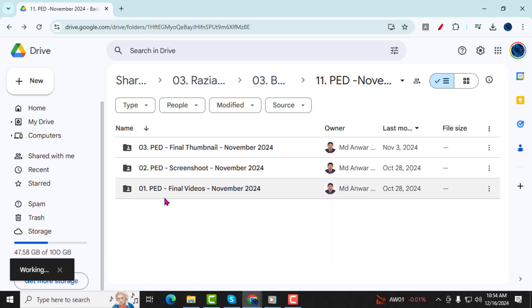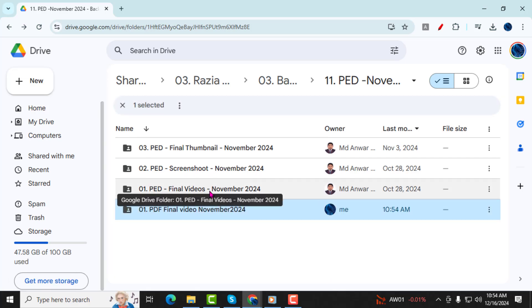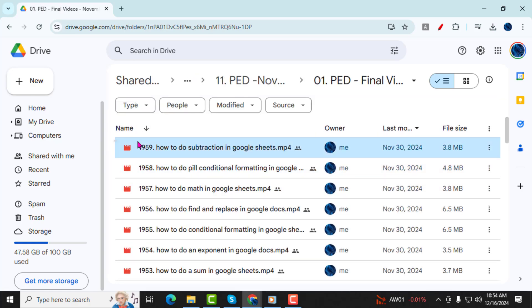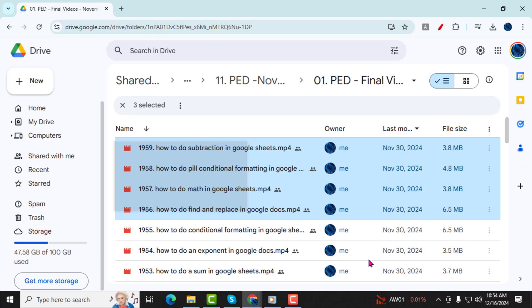Step 3, navigate to the original folder that you want to duplicate. Open it and select all the files inside. You can do this by pressing Control A on Windows or Command A on Mac.